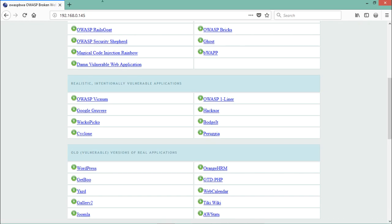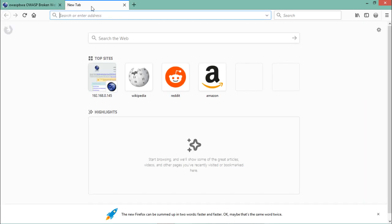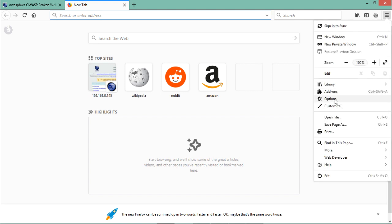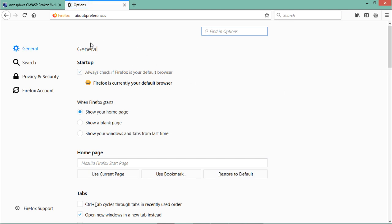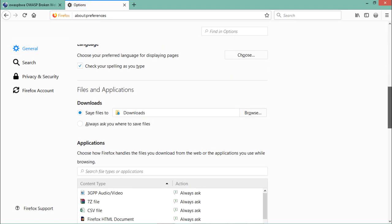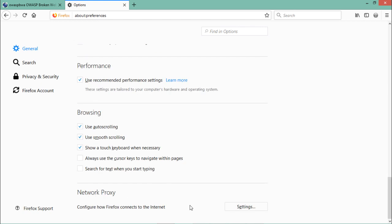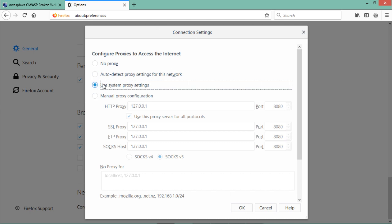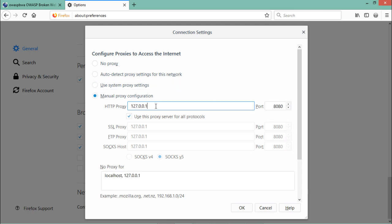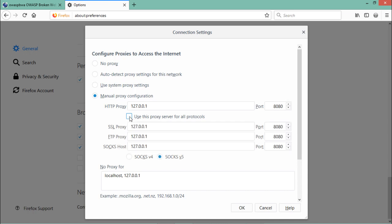I recommend using Mozilla Firefox because it's best for security testing. Go to Options, then at the bottom there is an option for Network Proxy — click on Settings. By default Firefox uses system proxy settings, but we need to click on Manual Proxy Configuration. Enter the localhost IP address 127.0.0.1 and specify port 8080. Don't forget to check the checkbox that makes BurpSuite intercept HTTPS requests as well.